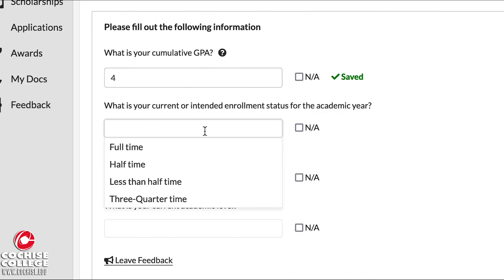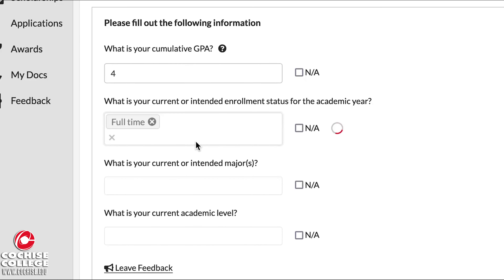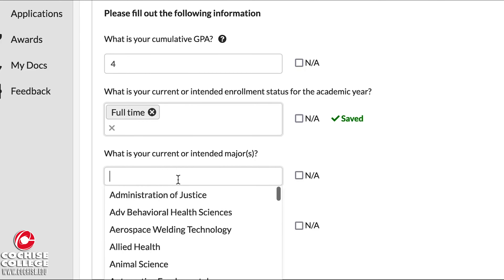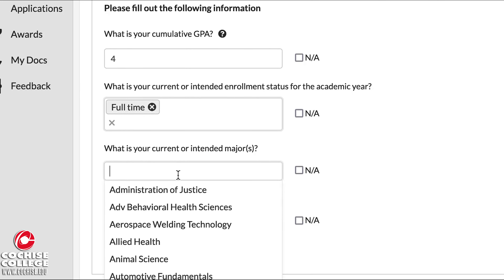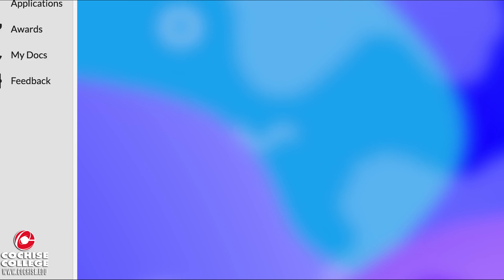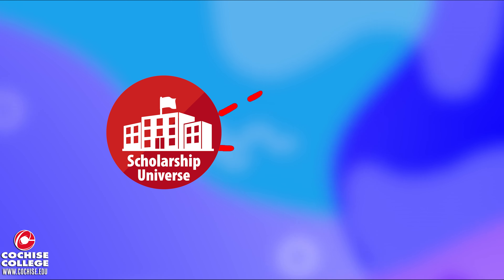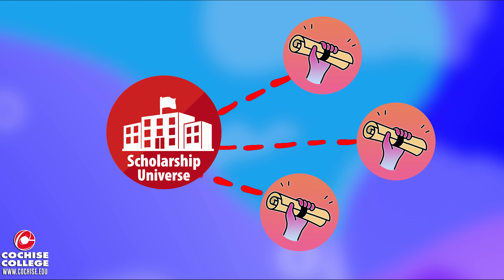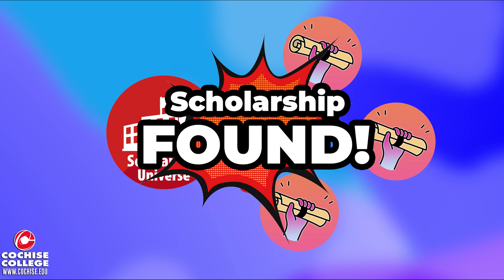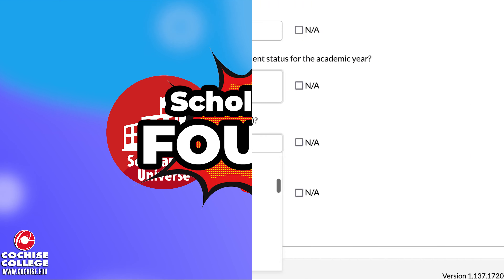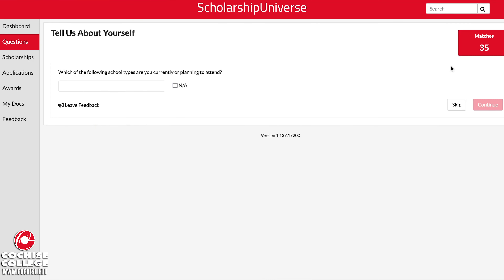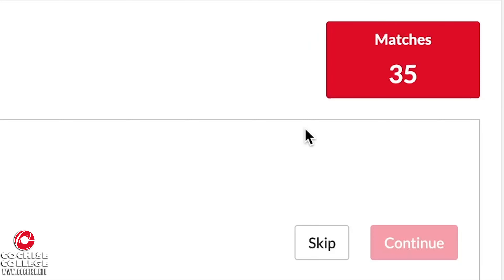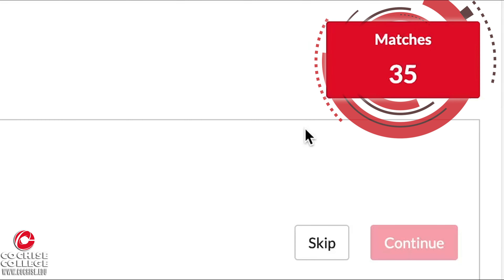Once you are in the Scholarship Universe dashboard, you're going to be seeing a set of questions that is related to you. Please answer these questions as accurately as possible, as the engine is going to be matching scholarships that are related to your answers.